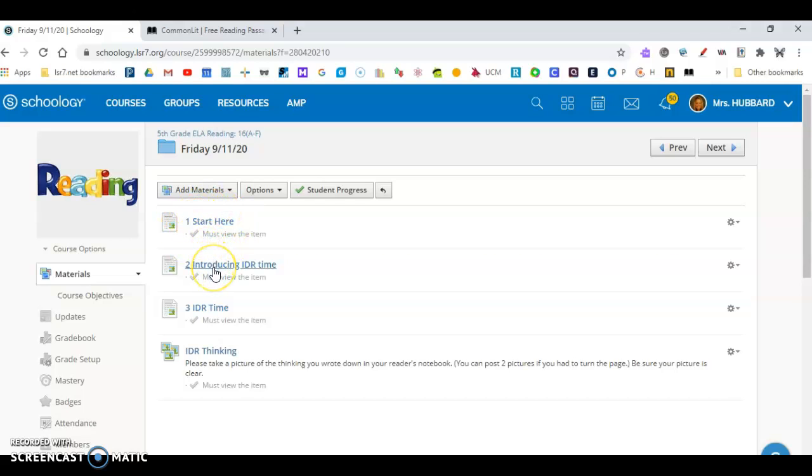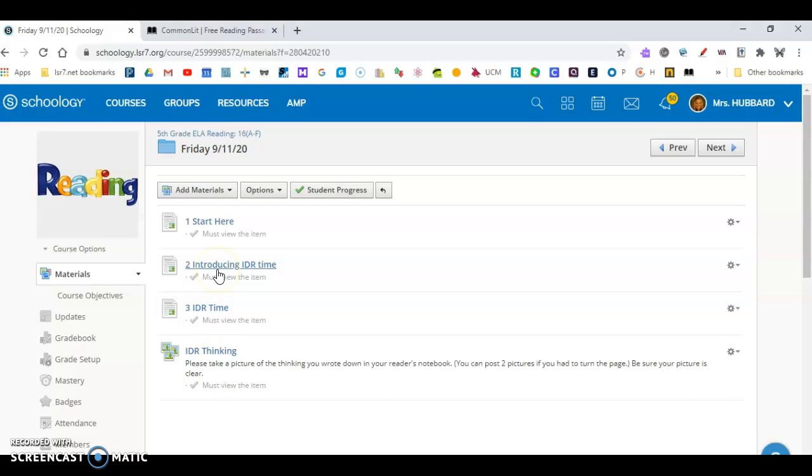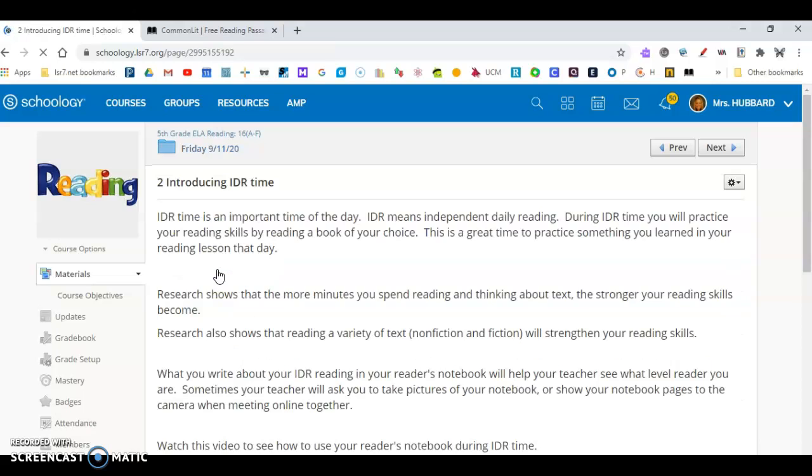What I need for you to do is this two, three, and this last task here. So you have three more tasks that you're going to do for reading. I'd like for you to click on introducing IDR time.